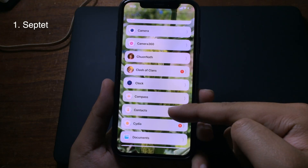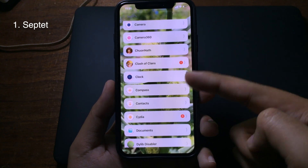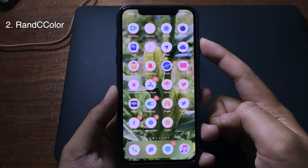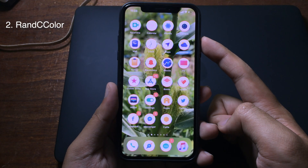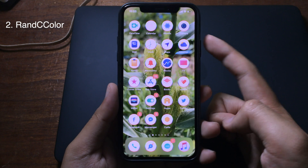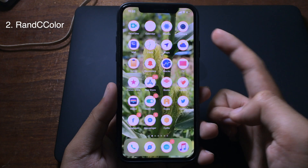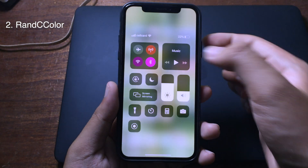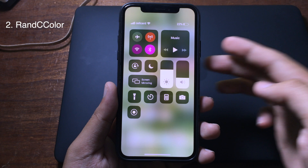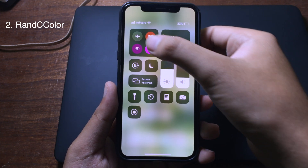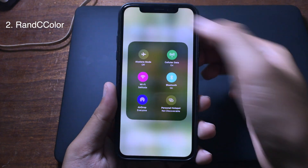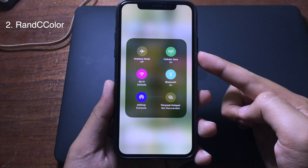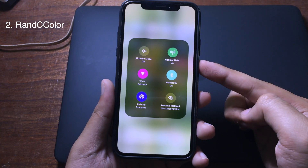Now you have a new home screen with light mode. The next tweak is for the control center — it gives you a random color on the control center. When you swipe down from the top, you can see new colors on airplane mode, cellular data, Wi-Fi, and Bluetooth.